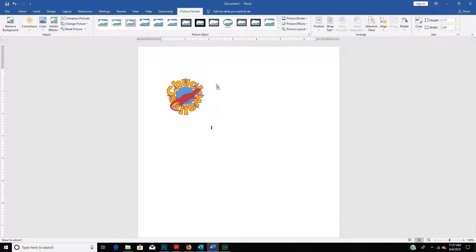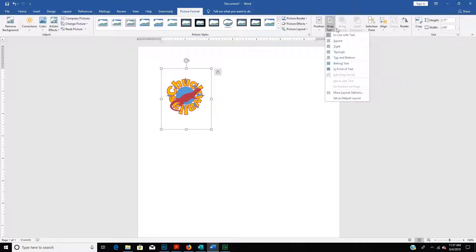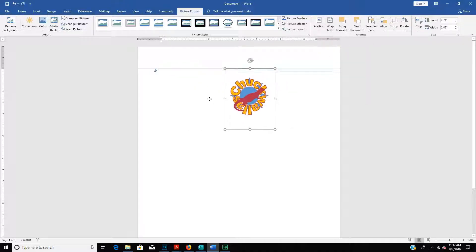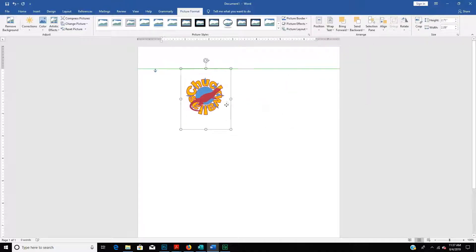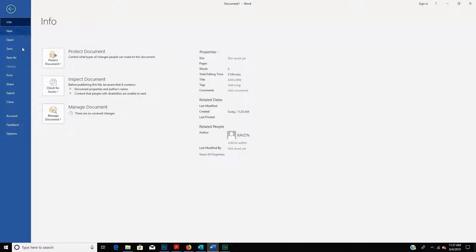It doesn't move around because of my wrap text. If I wrap text and go to Through or In Front or any of that, I'll be able to move it. So if I do Through, now I can move it around a little bit.